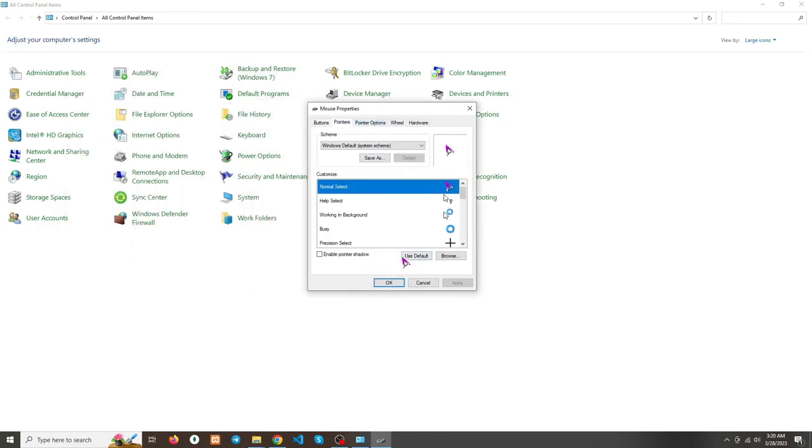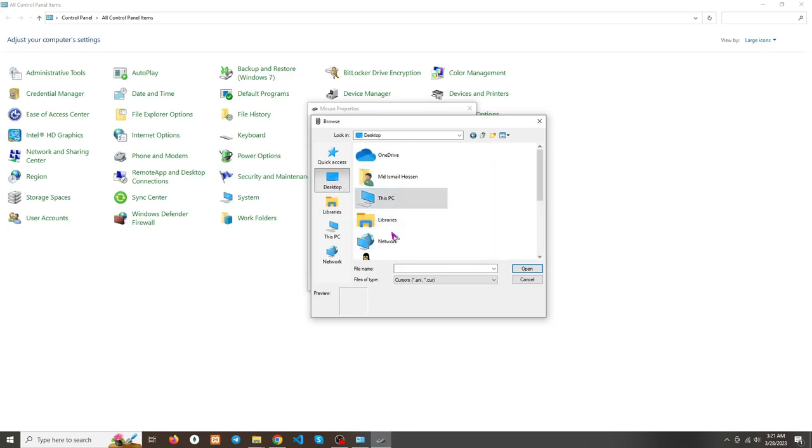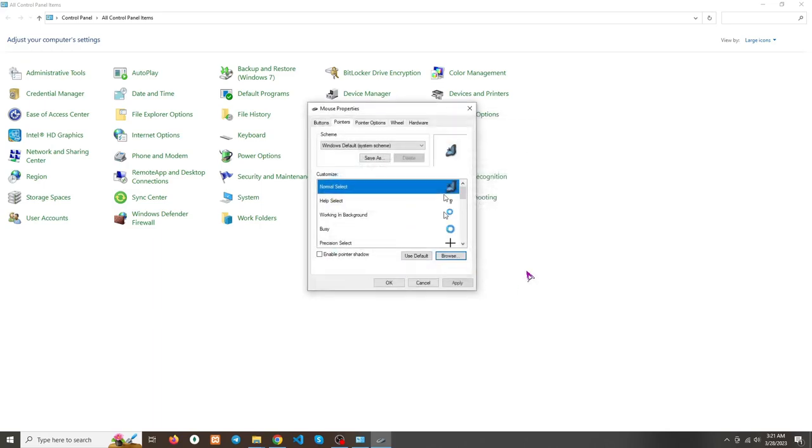After coming here, we need to browse. Select Browse here - basically here we select our favorite mouse icon. Now select the mouse cursor. I am selecting this one. Just click on Open and Apply. See, my mouse cursor has changed.